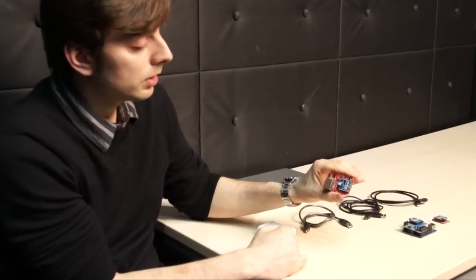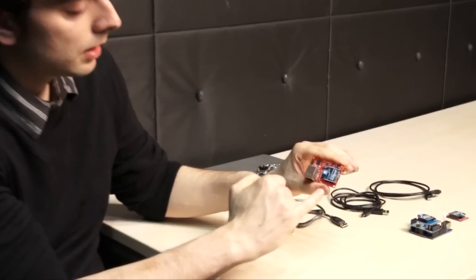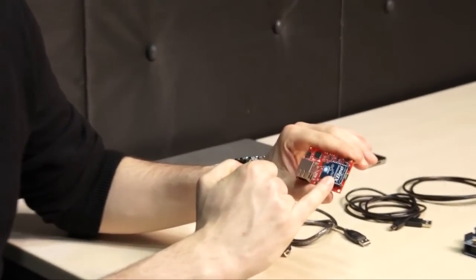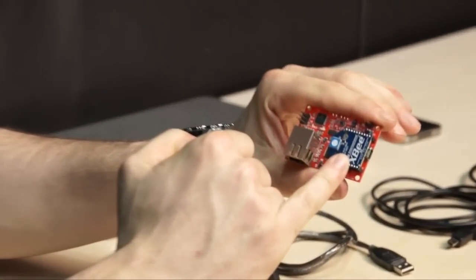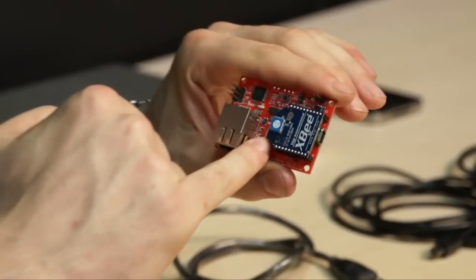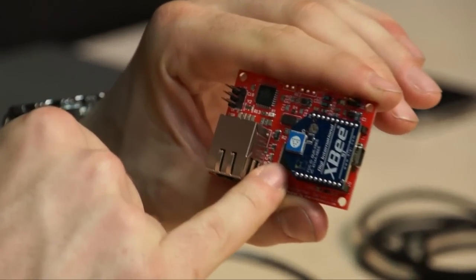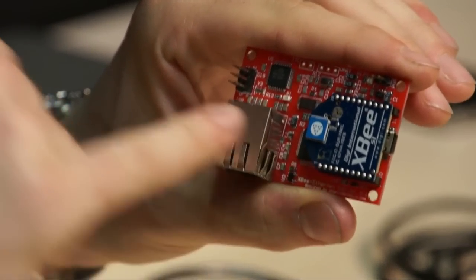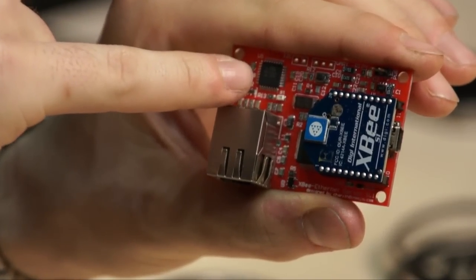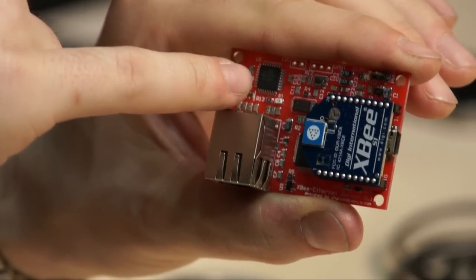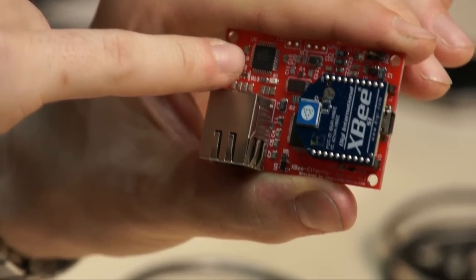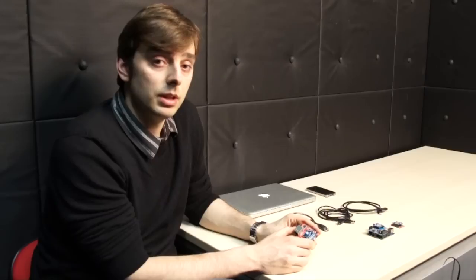If we look at the board, we can see the Zigbee module. Here is the TCP offloader chip and here is the Arduino Atmel 328P chip.